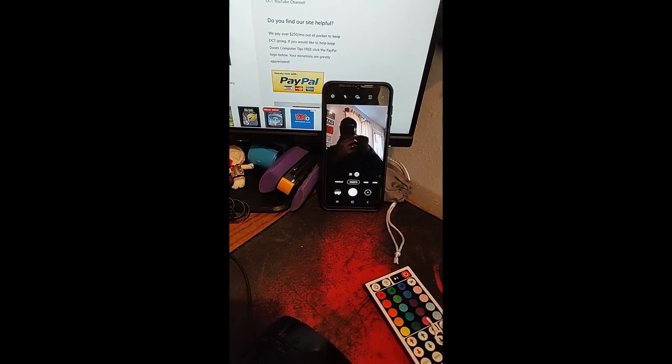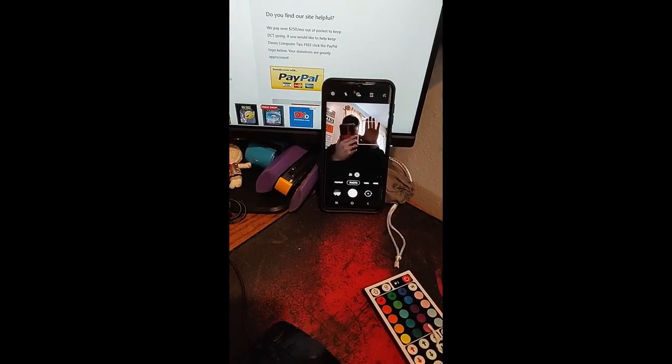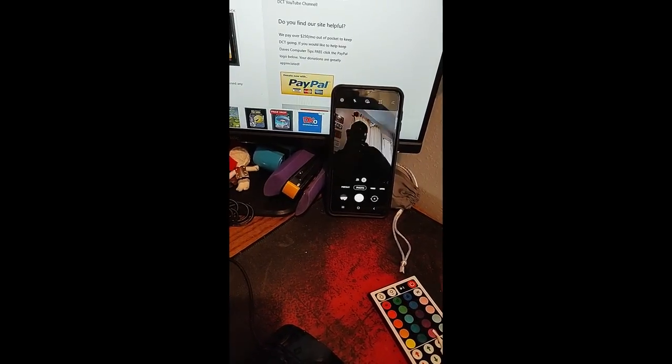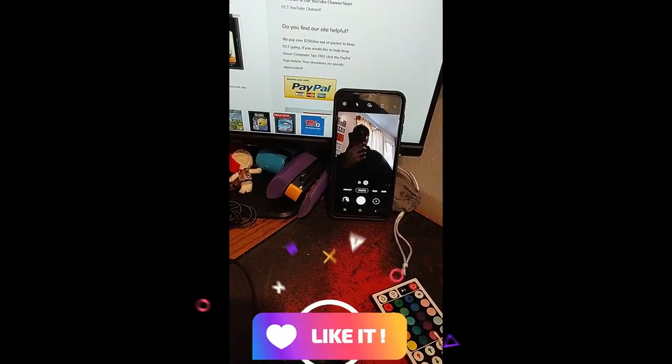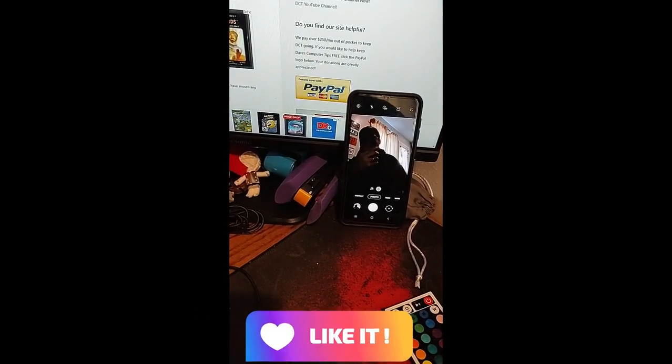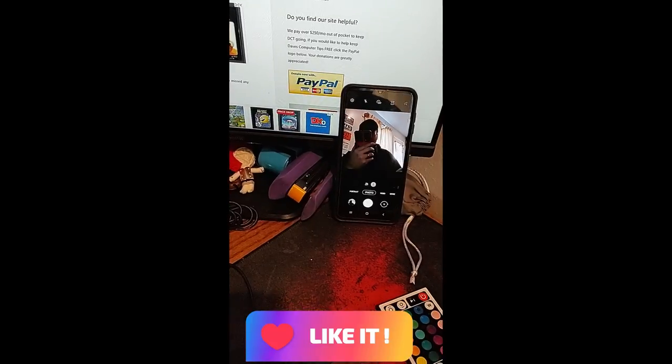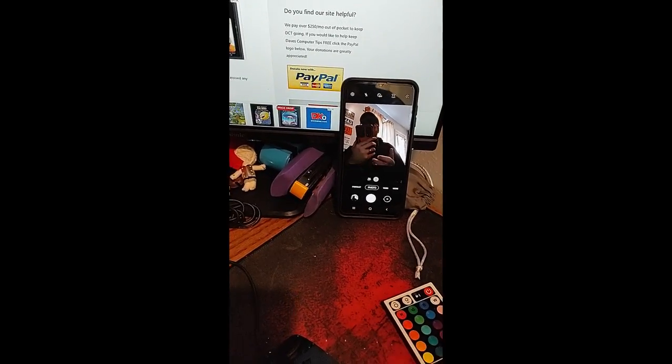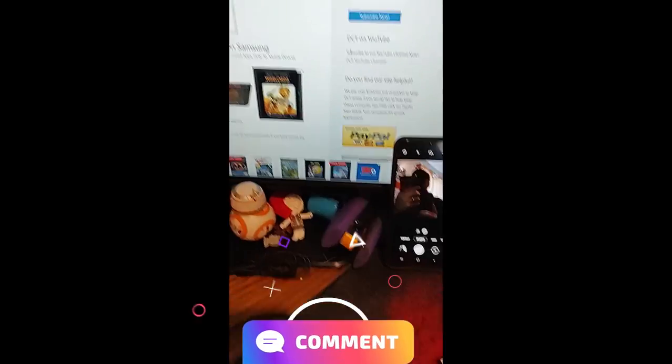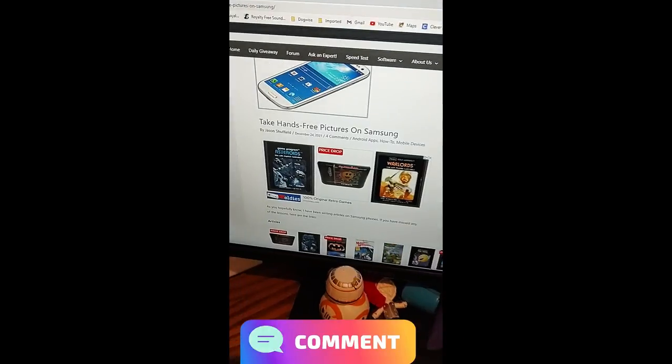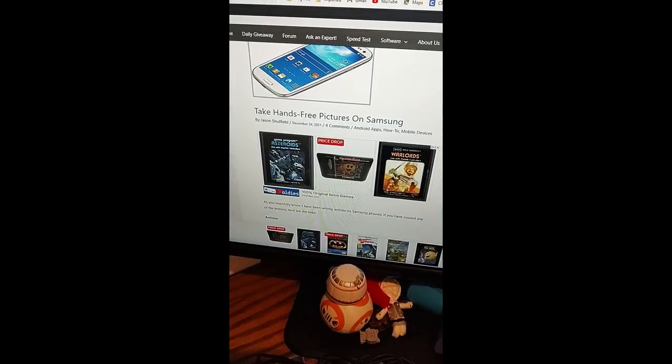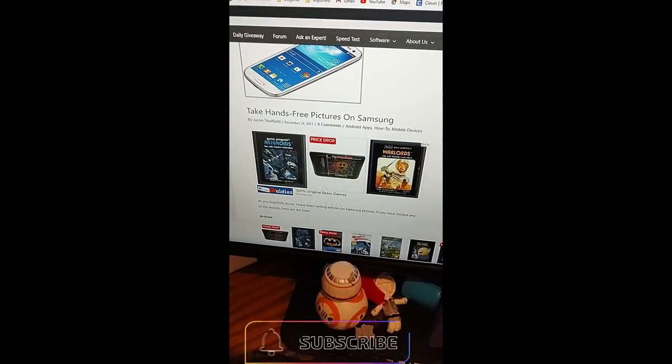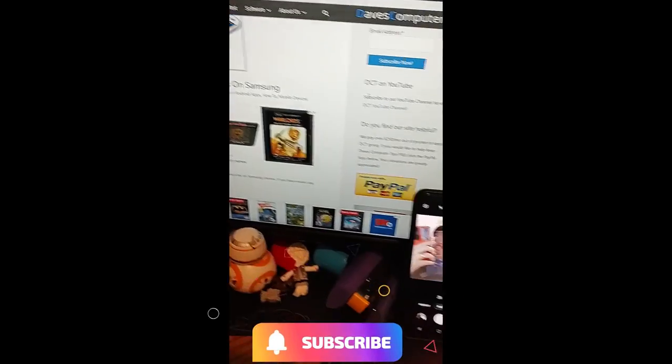I'm going to go, hey! And it catches it. Now move your hand. And then it takes a picture. Really simple. Really fun to do. So that's how... As you can see, here's the article. That's how you take hands-free pictures on Samsung.